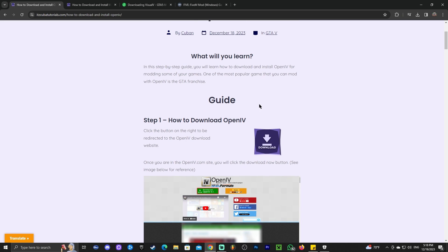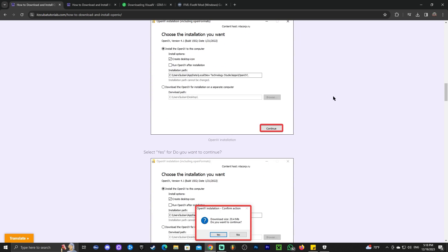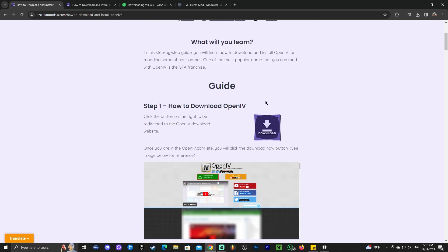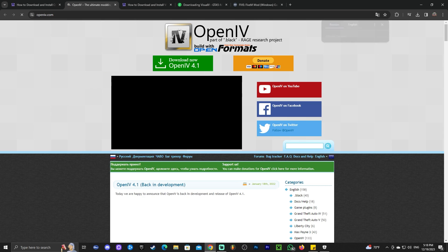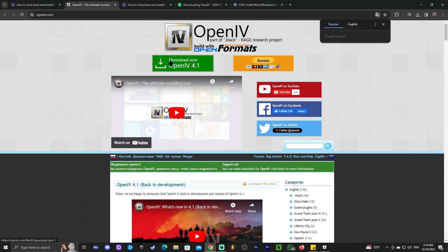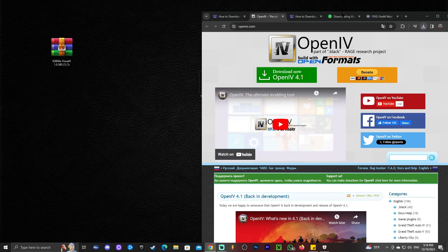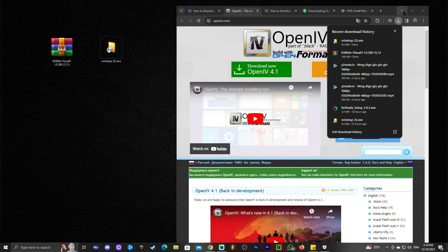What we're going to do now is download and install OpenIV. You could read through the guide by clicking the third link in the description, or you could just follow along. Click the third link in the description and it'll bring you to our guide. Scroll down and click where it says download. That'll redirect you where you're going to click download 4.1 on the top right. That'll start the download automatically, and you should get this obsetup.exe file. Go ahead and drag and drop that into your desktop.